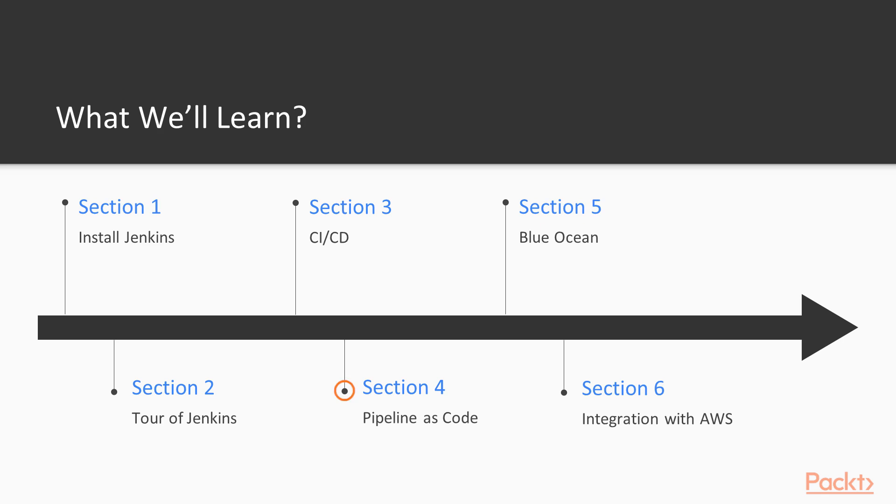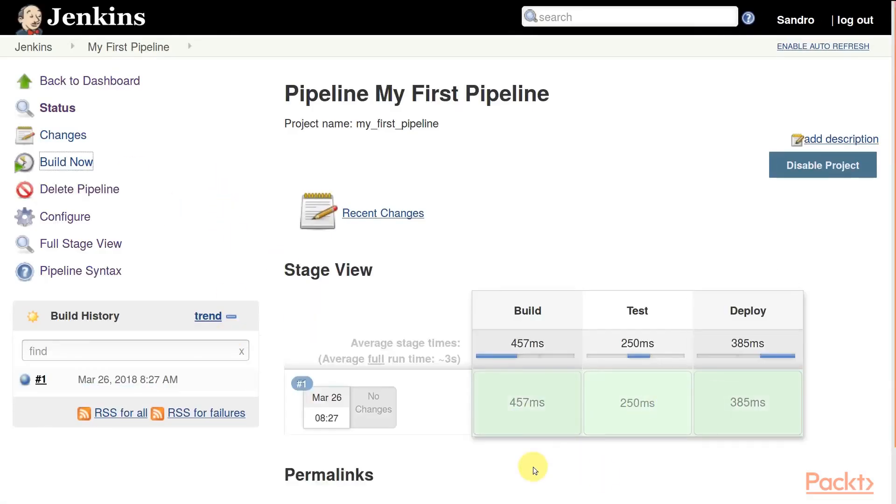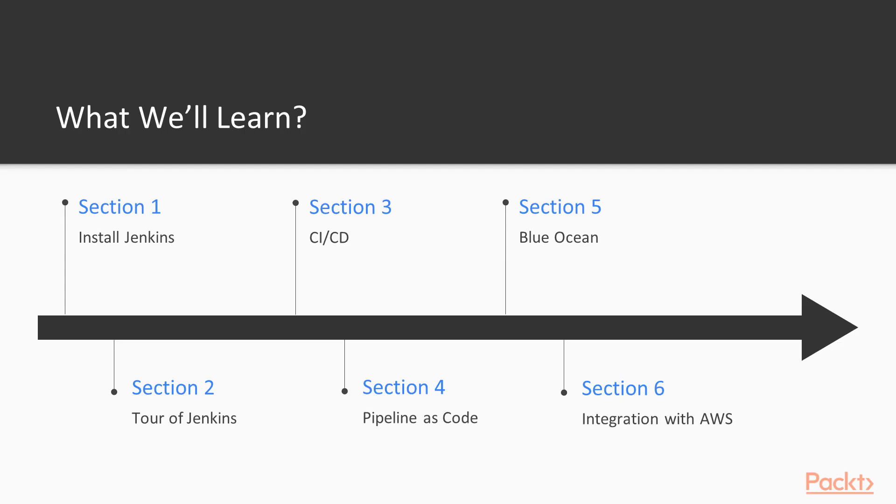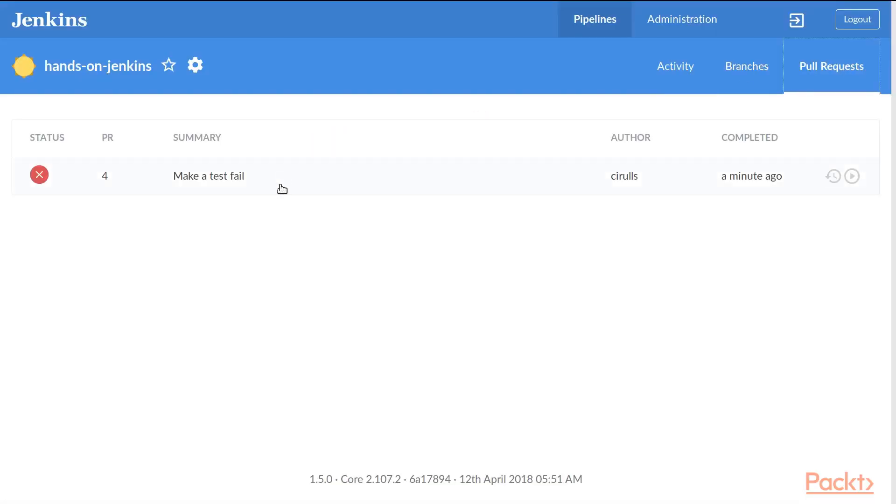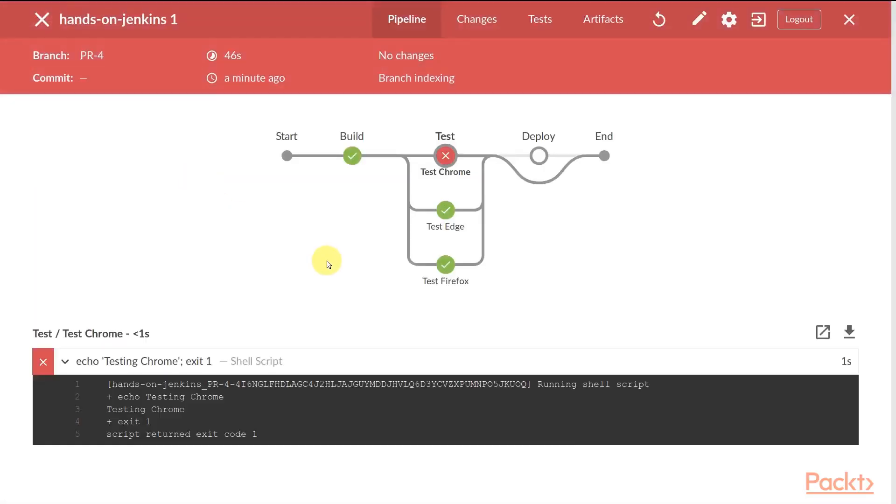In section 4, we will discuss the concept of pipeline as code, introducing Jenkins 2, and we will build together a continuous delivery pipeline. Section 5 is dedicated to BlueOcean, the new user interface which comes with Jenkins 2. We will explore it together and build a pipeline using BlueOcean.